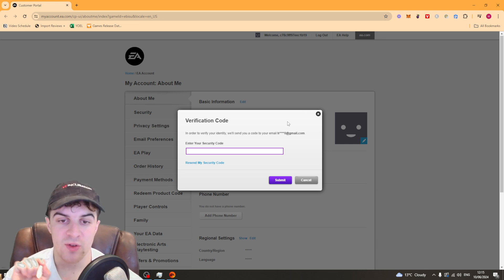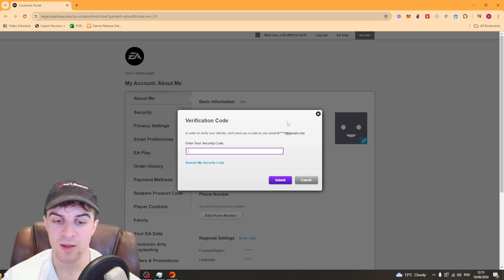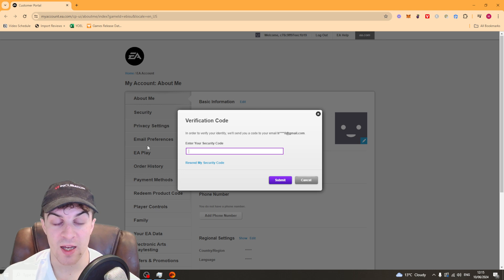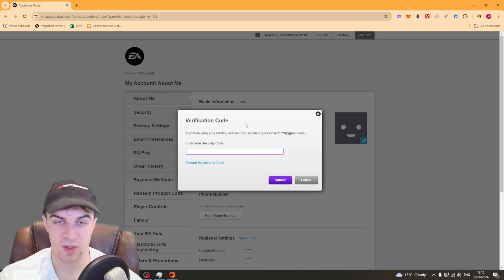Once you've done that it's going to give you access to change all the information in here and this is where you can change your EA ID to basically whatever you want to. Just make sure it's within their terms and conditions.